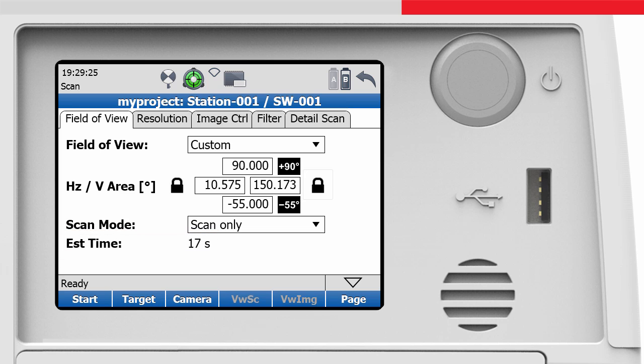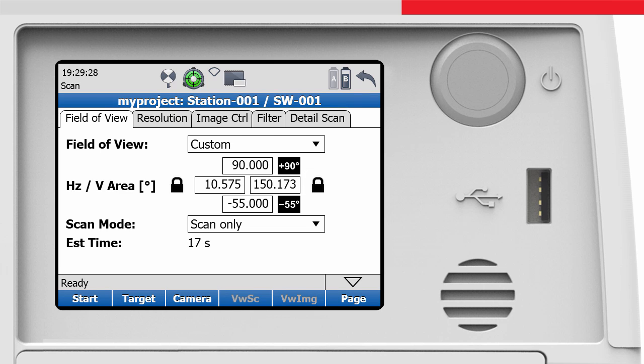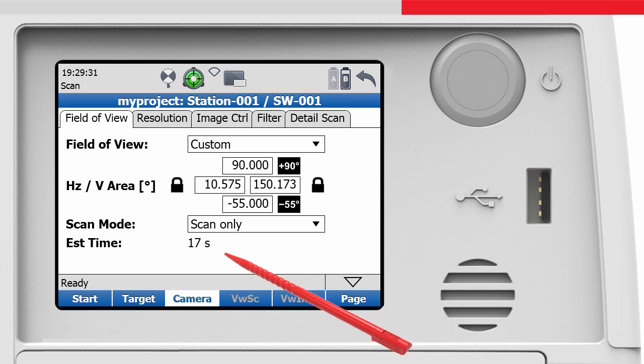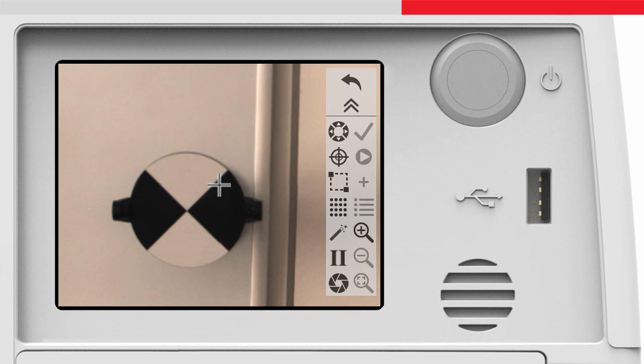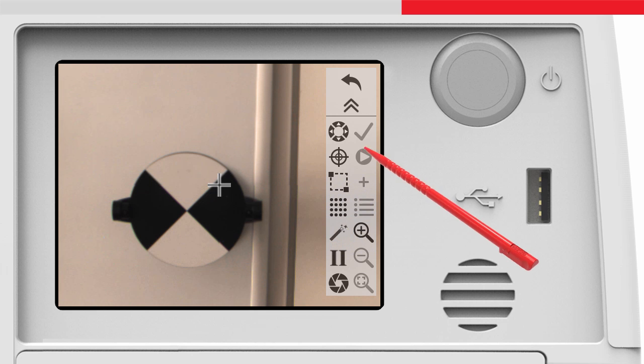Another very flexible way to define the scan area is using the camera button, which activates the onboard video camera. In the live video screen, we can use the wizard button or the fence button to define the limits of the scan area.